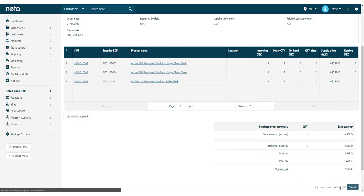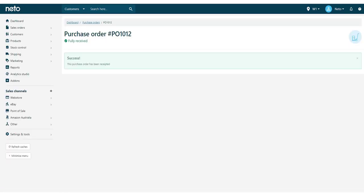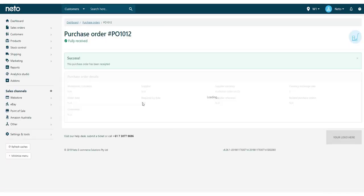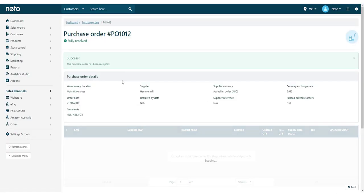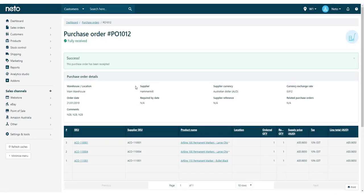The purchase order will be marked as fully received, and product stock levels update to include the amounts received on the purchase order.